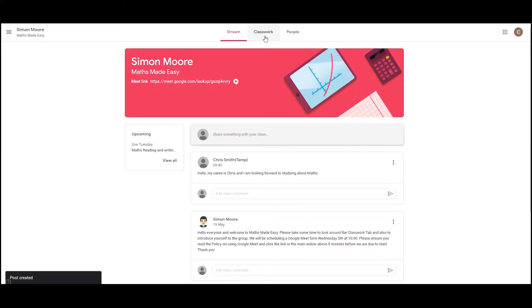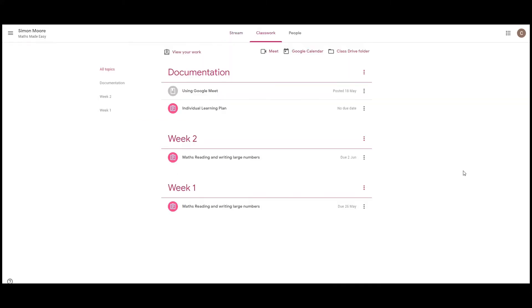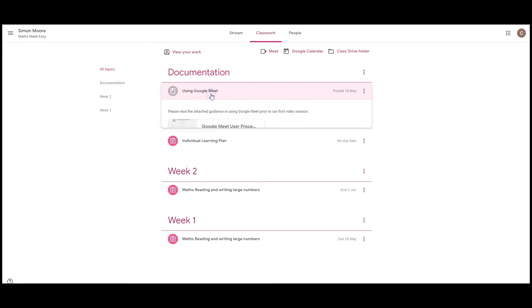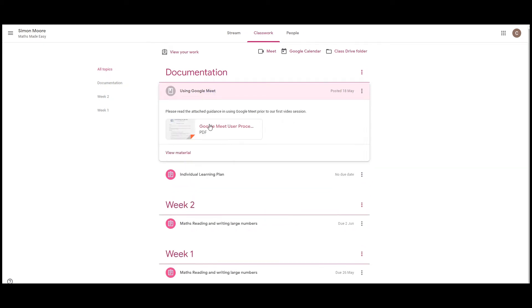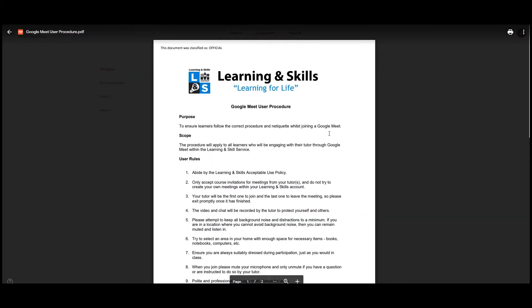Next we have the classwork tab. The classwork tab contains materials and assignments that your tutor has set you that need completing throughout your course. The assignments are usually broken down into weeks so you can see when you need to do something, and your tutor may also schedule something so they don't all appear at once. There'll also be documentation which gives you the Google Meet policy, which are the rules that you need to adhere to when joining a video conference.